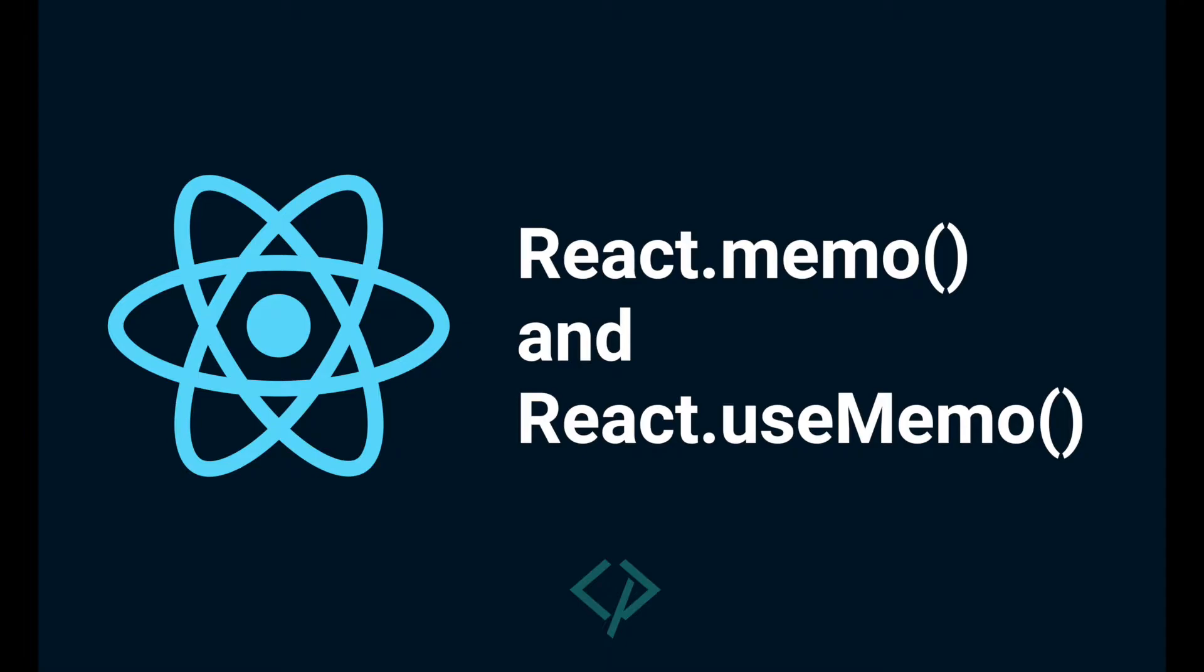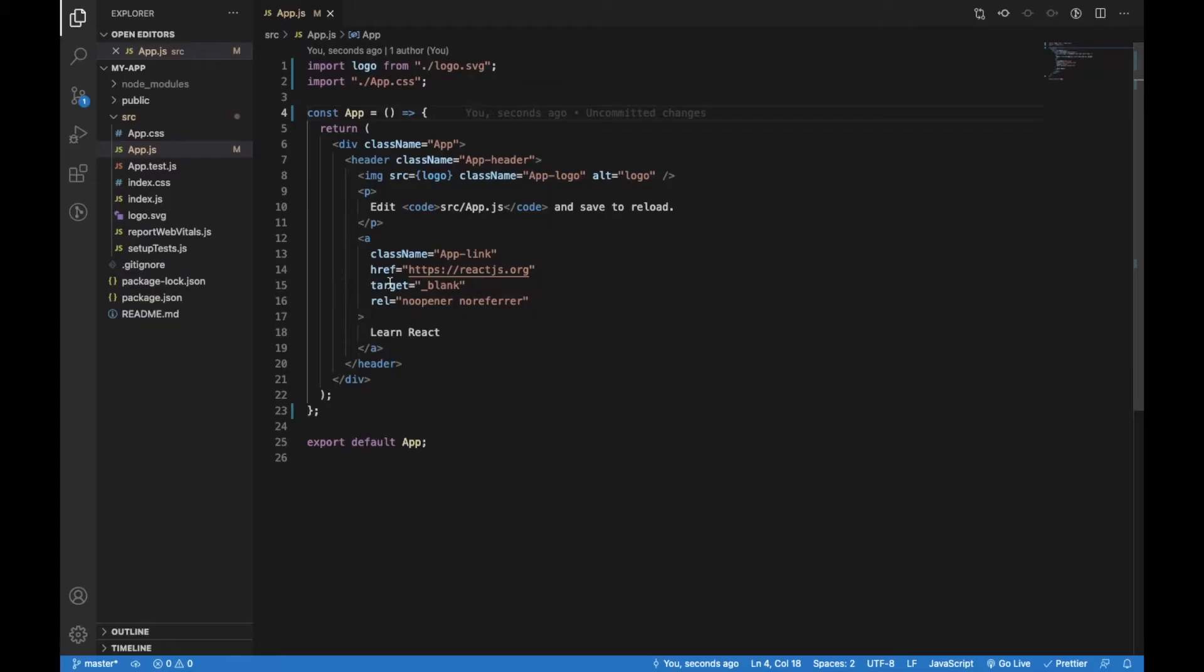Hello everyone and welcome to today's video. Today I'm going to show you how you can use memo and useMemo from React in order to improve performance of your React code. I will start with a project that is generated by create-react-app.